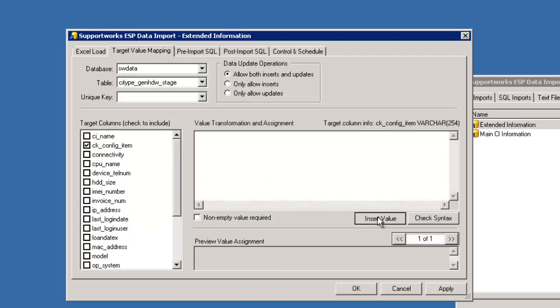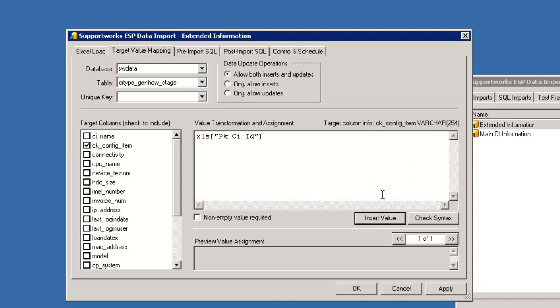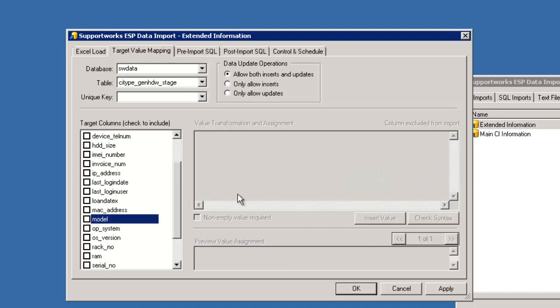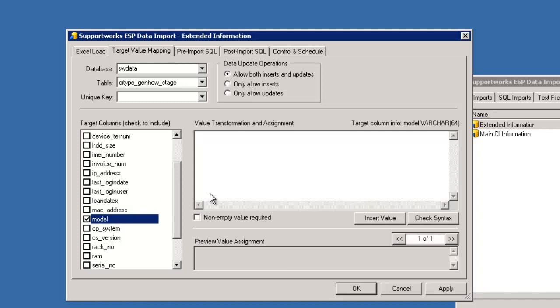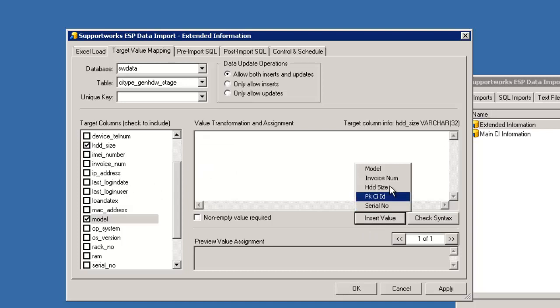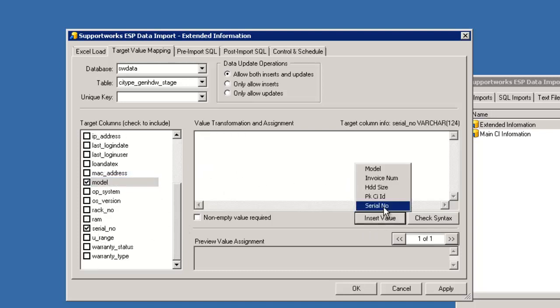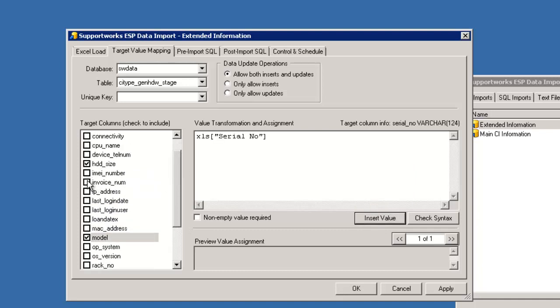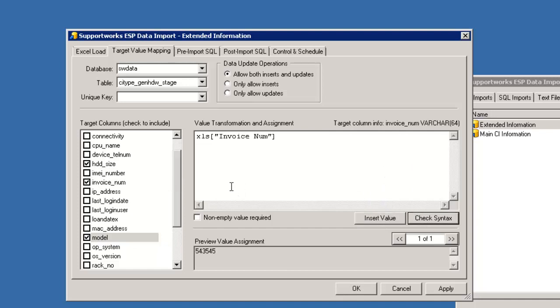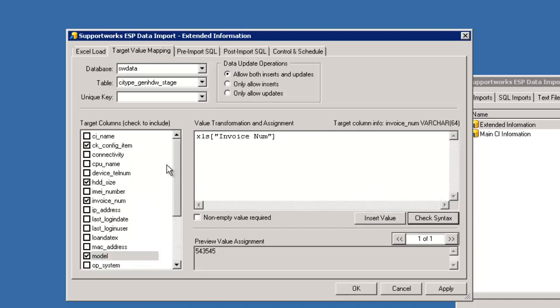Select the config item of the PKCI ID. What else did I have in here? Model, HDD size, serial number, and invoice number. Check the syntax. There we go. Great.